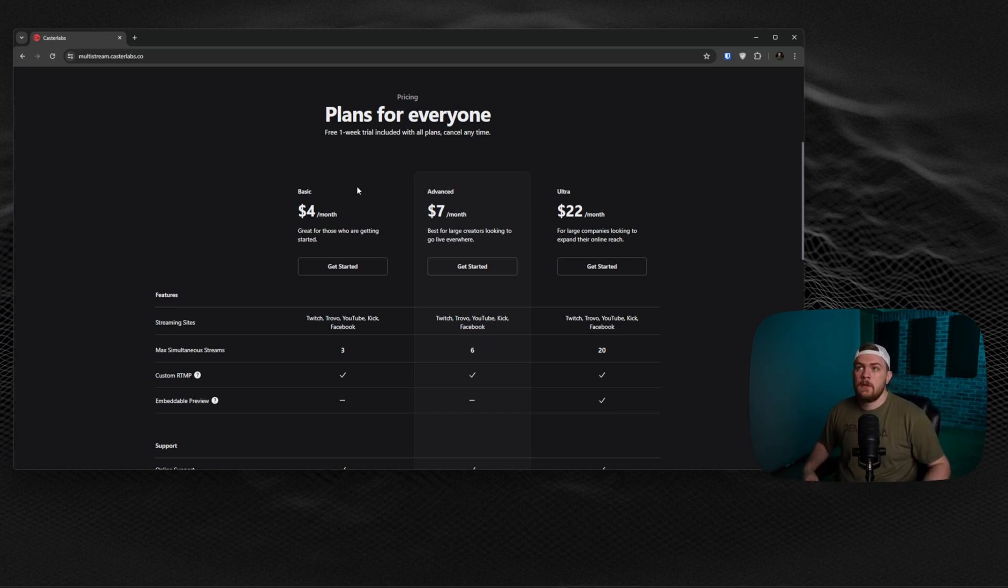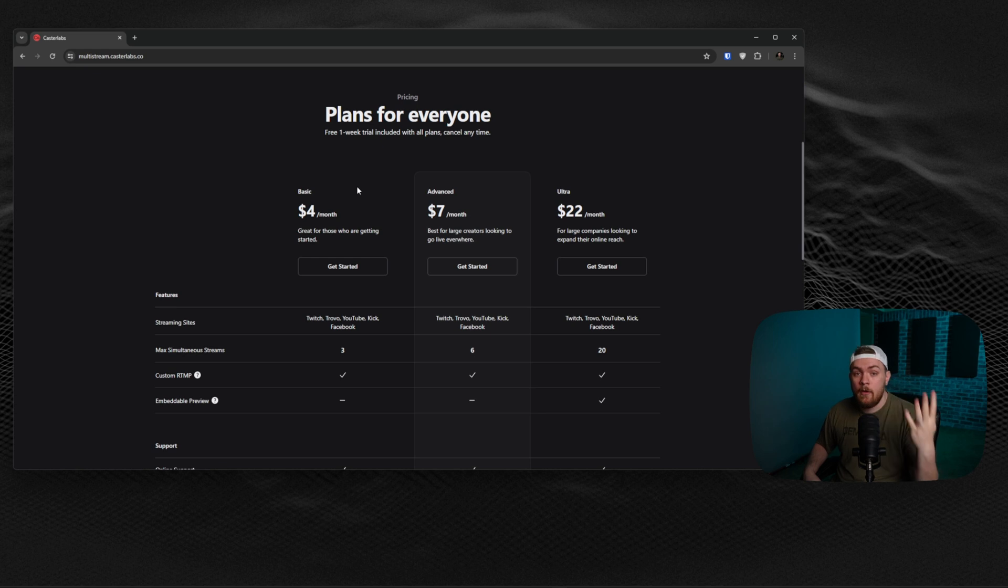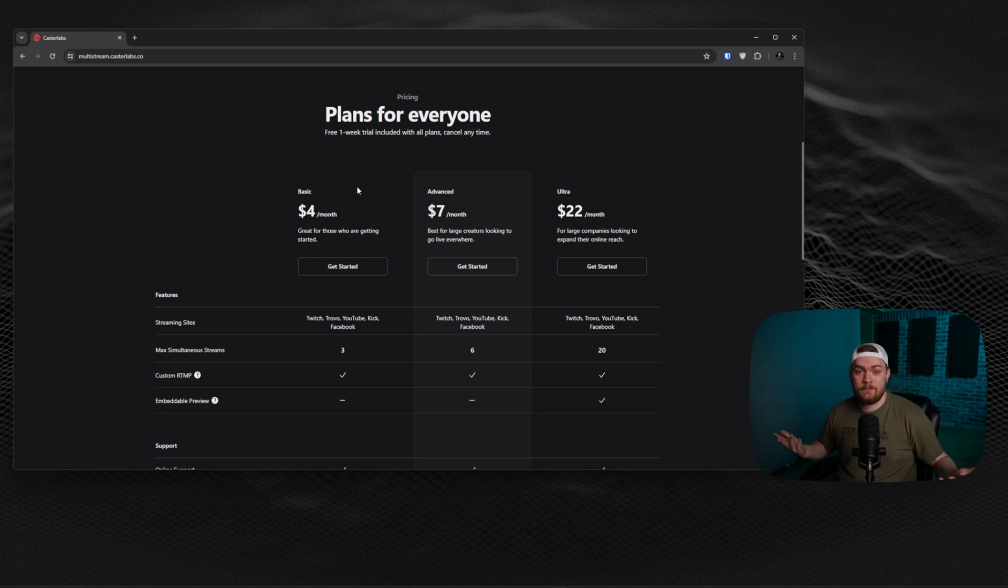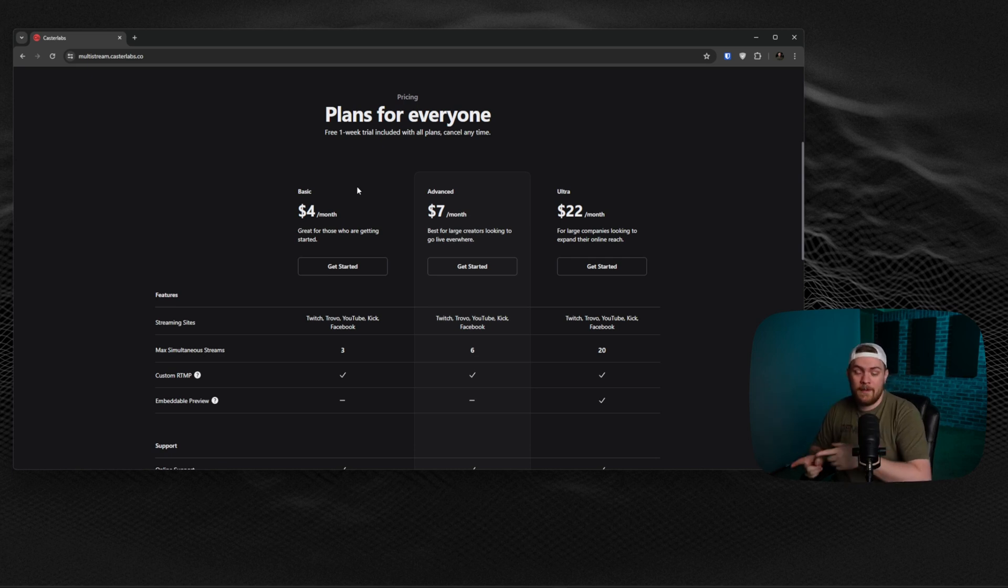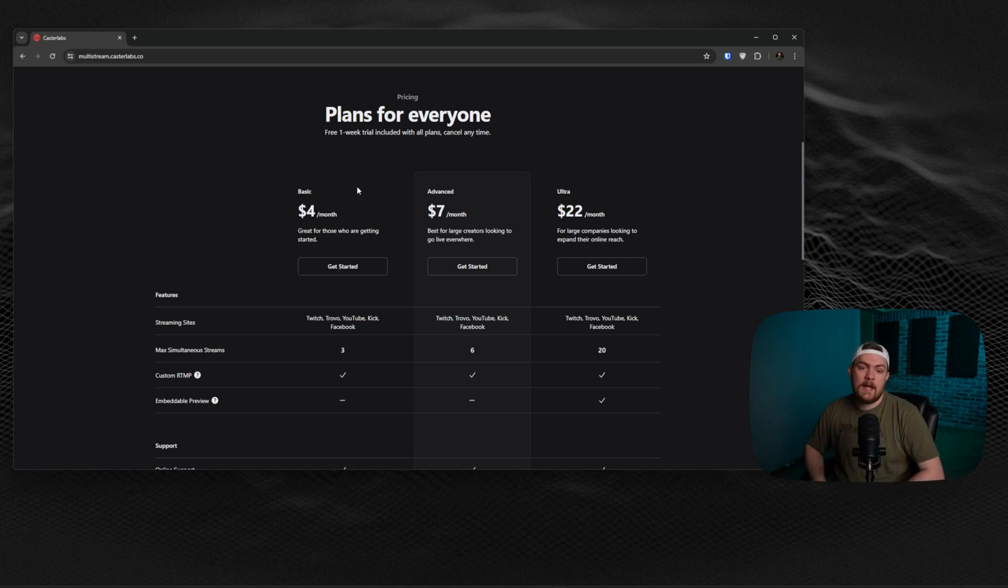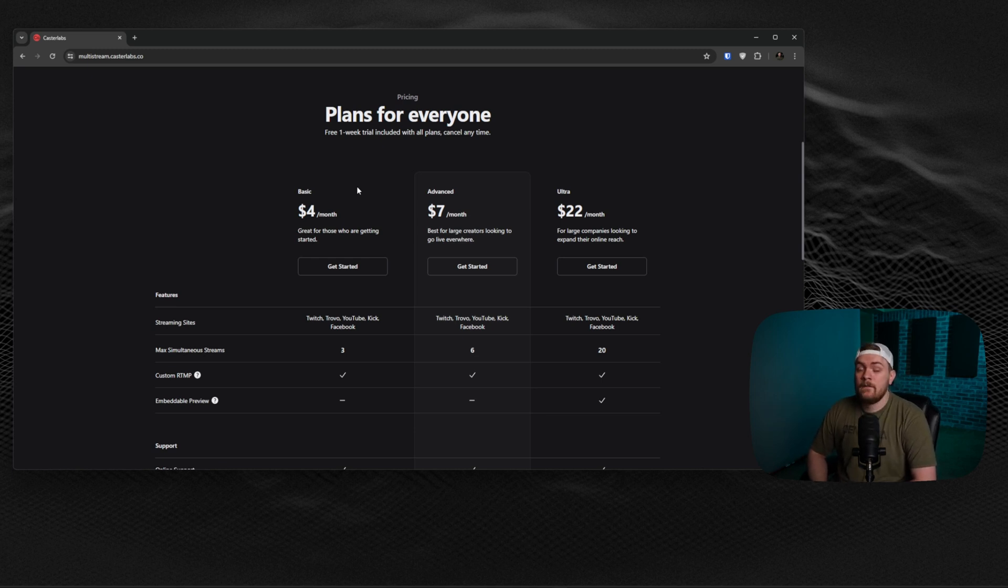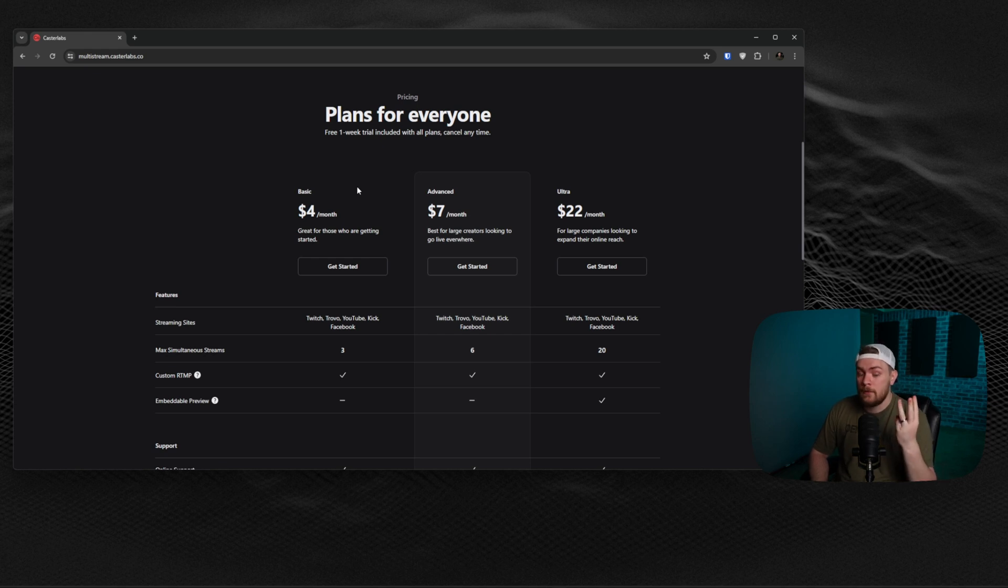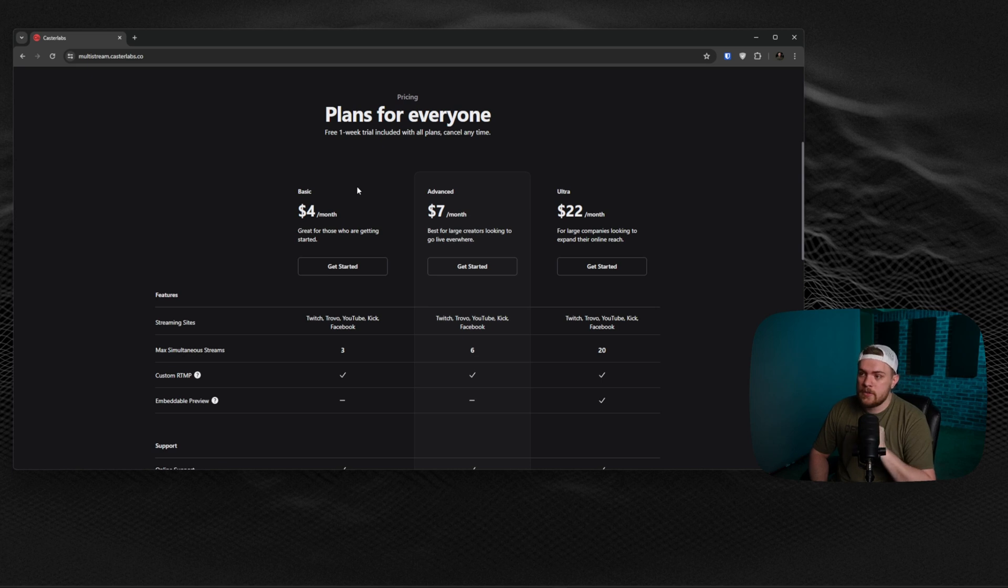So instead of you using eight megabits per second going to Twitch, YouTube, all these other places - eight times however many places you want to live stream - you're only sending out, say that eight megabits to this place, Casterlabs, and they're doing all the work and then sending it out to all of your locations for you. Which is why when you think about it, $4 a month for being able to live stream to three locations simultaneously is a really good bang for your buck when it comes to multi-streaming.